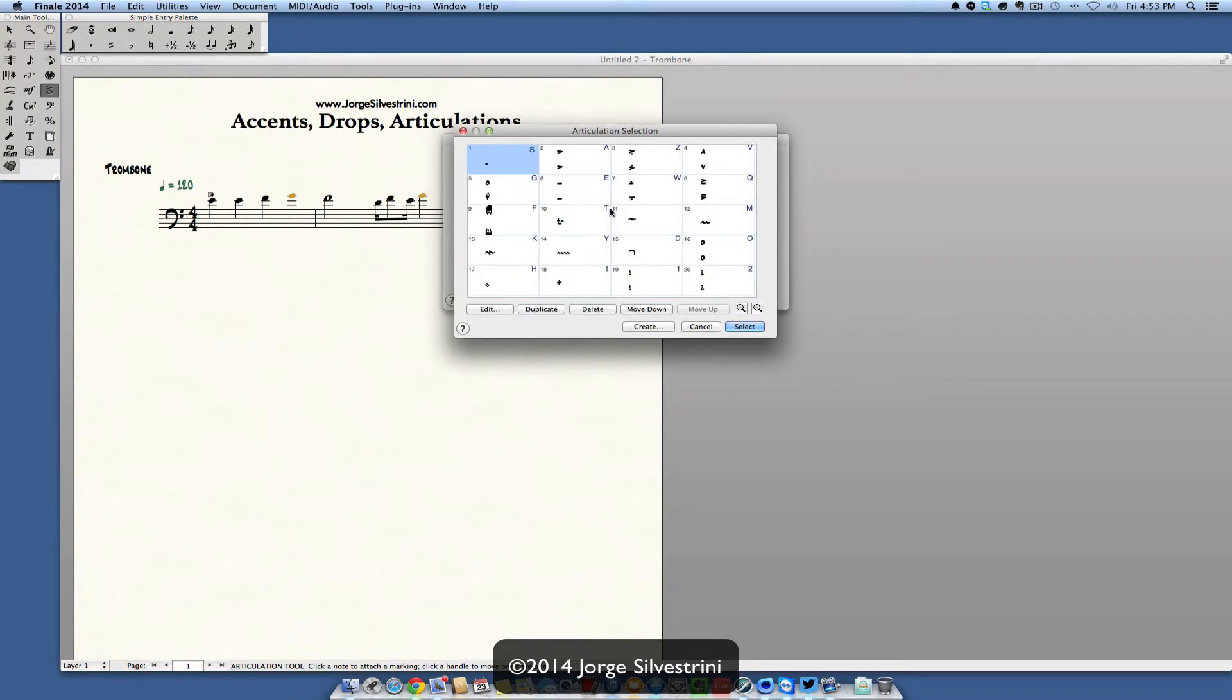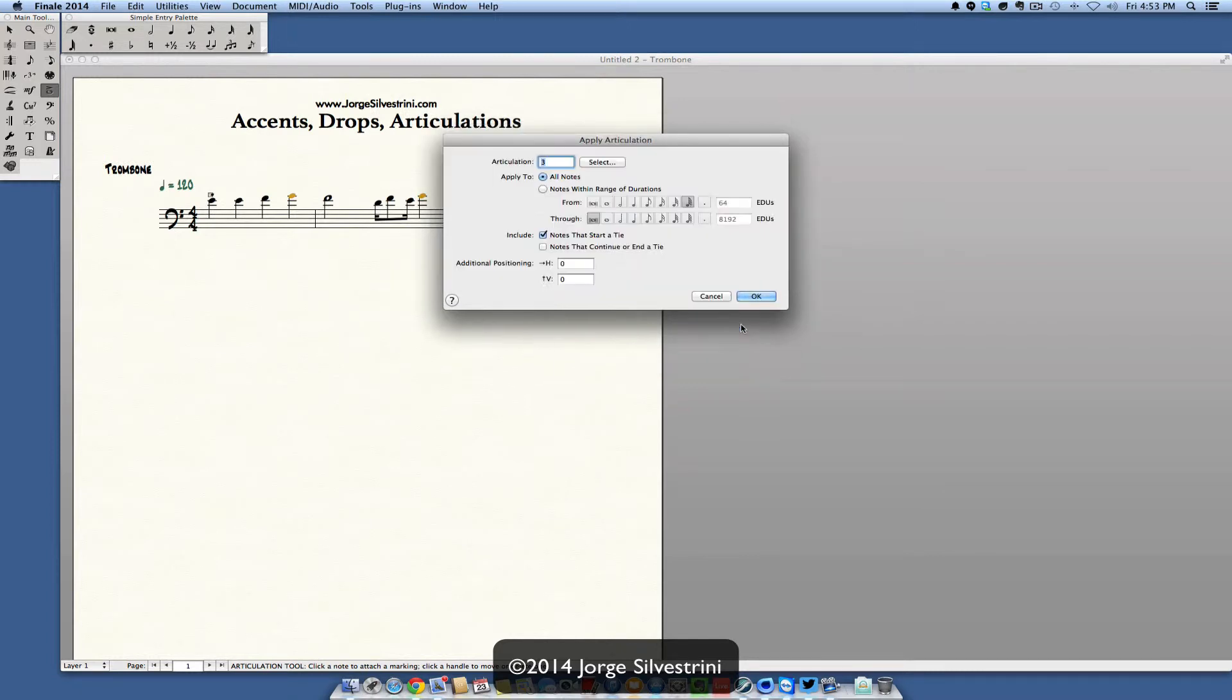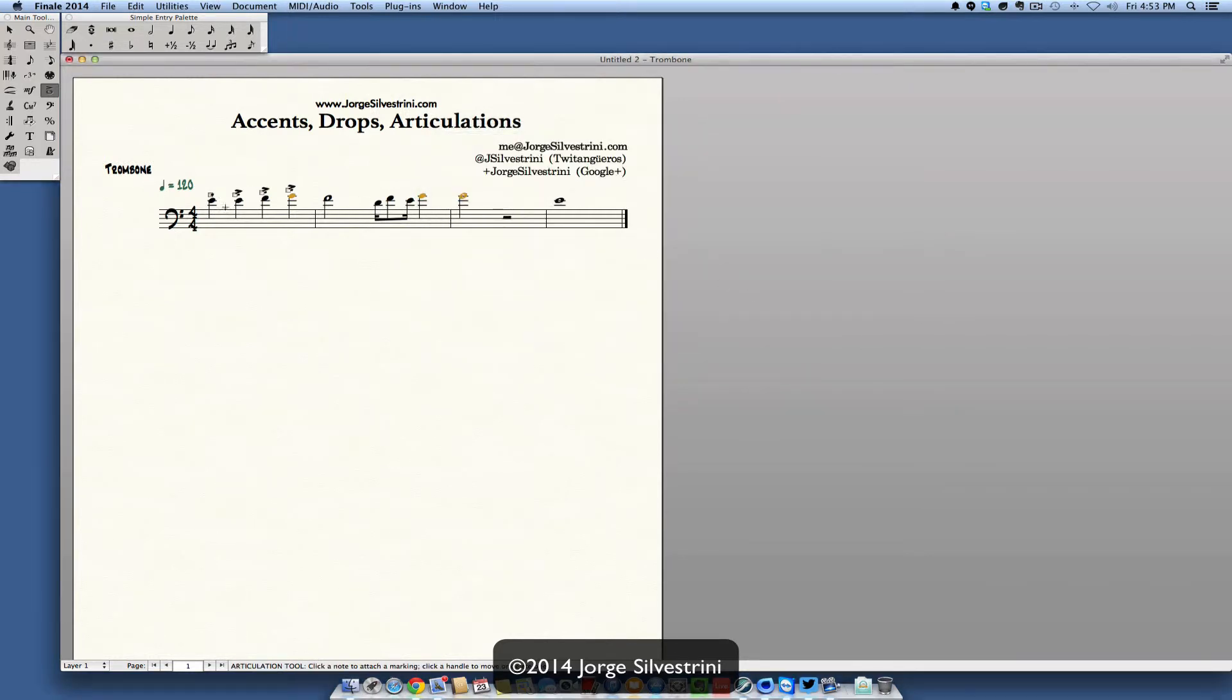It also knows to only apply it to the notes that start with a tie or the ones that continue. And then if you go in here, select, you can tell it which one. So let's say that we wanted to do this one, number three. We'll select three, press okay, and then all of them have it.